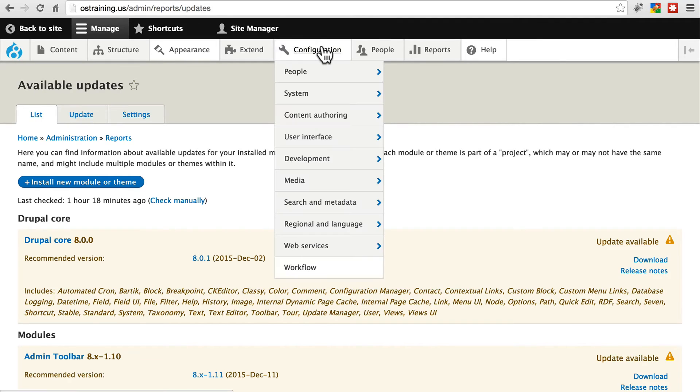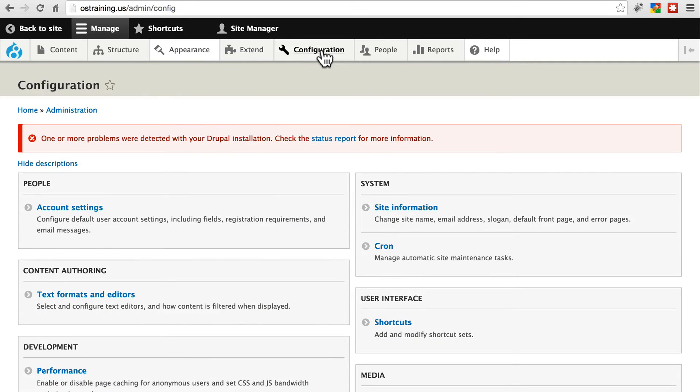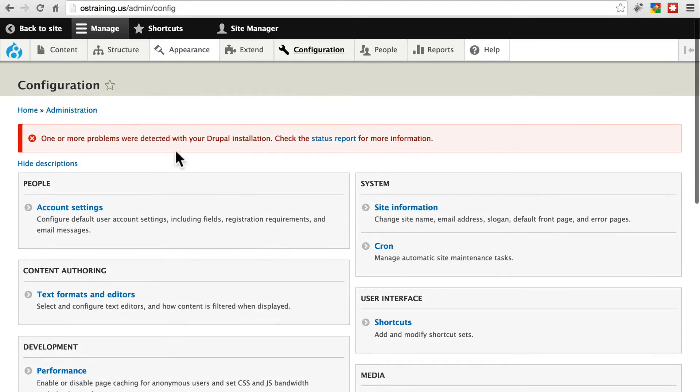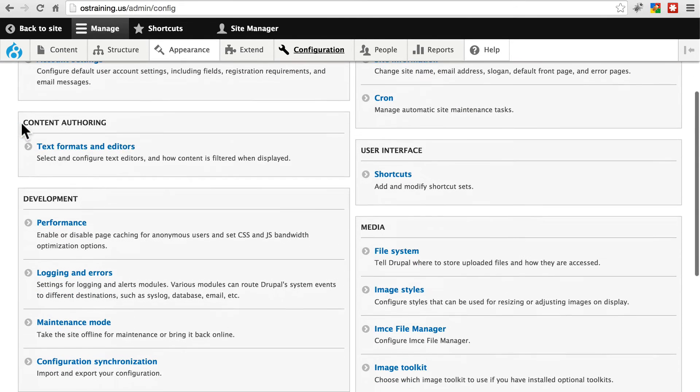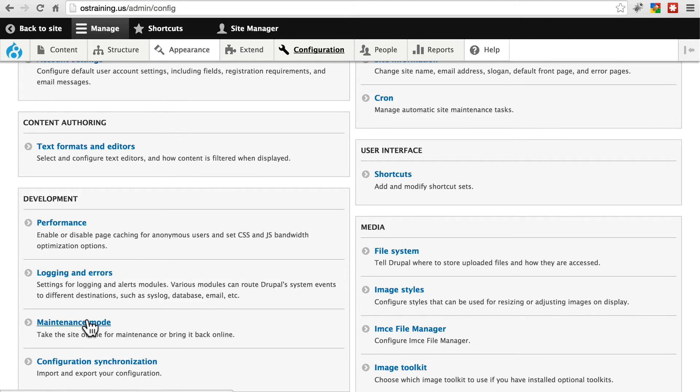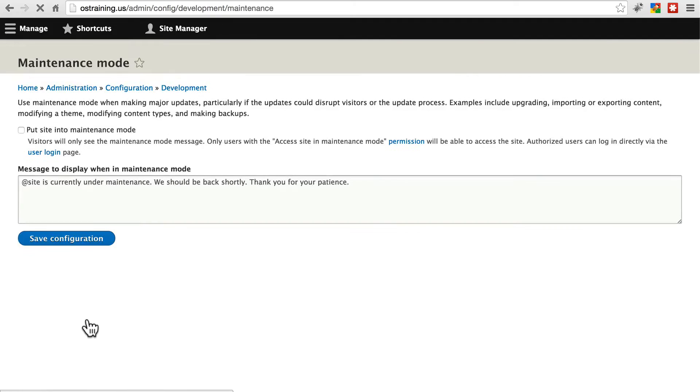We'll do that by going to the Configuration menu. Notice on various menus, you'll also have this red box telling you that updates are available, even if you don't go straight to the Status Report page. Under Development, you'll see we have the Maintenance Mode option. We'll click on that.